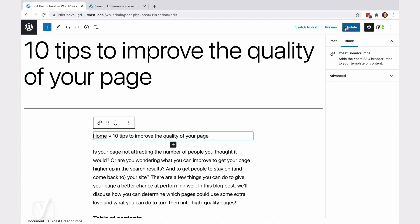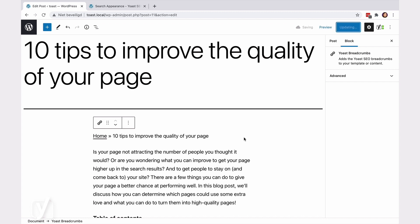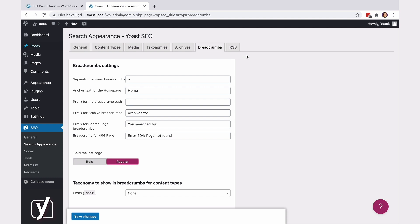Okay, that's a good start, but what if I want to add a category as well? Or maybe make some other changes to how the breadcrumbs appear? I can do that in the search appearance settings of Yoast SEO. Let's go to the settings.